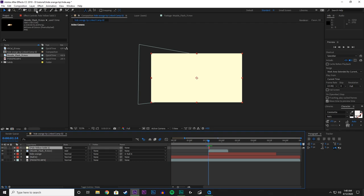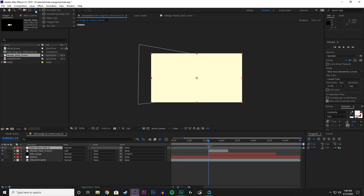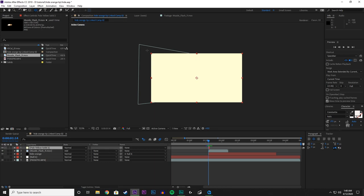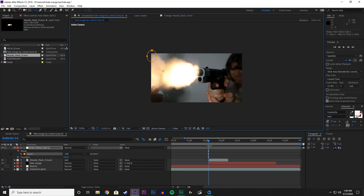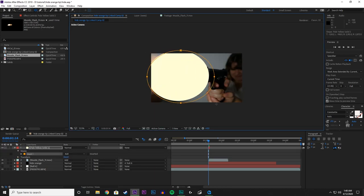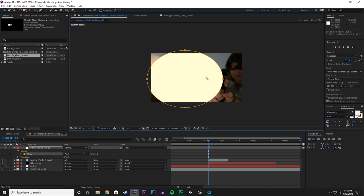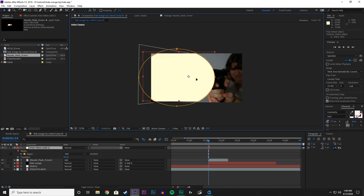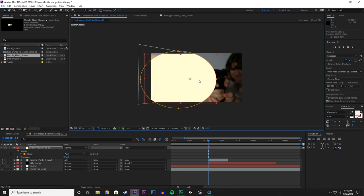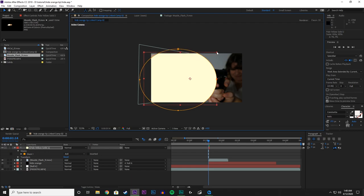And then what you want to do is go up here to the tool, Rectangle tool. Hold it down, and let's do Ellipse tool. And then pick anywhere on the screen and just draw a shape. Just kind of click and drag. And right about there. Great. So now we have the pale yellow solid.